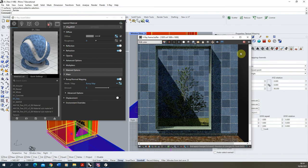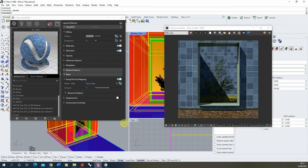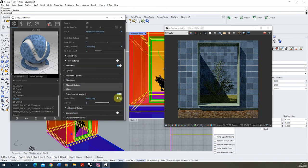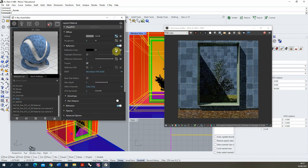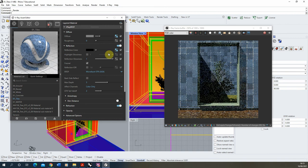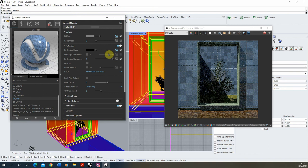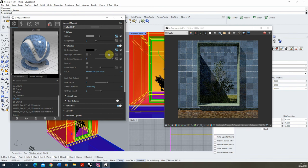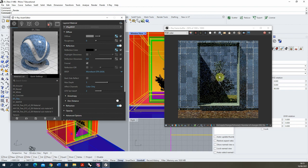The last thing to add is a little reflection to make the tiles slightly shiny. Open the reflection tab, copy the map from the bump map, and paste it into the reflection color. The black mortar line equals zero reflection, and the white tile color equals 100% reflection effectively. You can now see a glossy reflection on the tiles, and you can always lower the glossiness to make it more diffused.